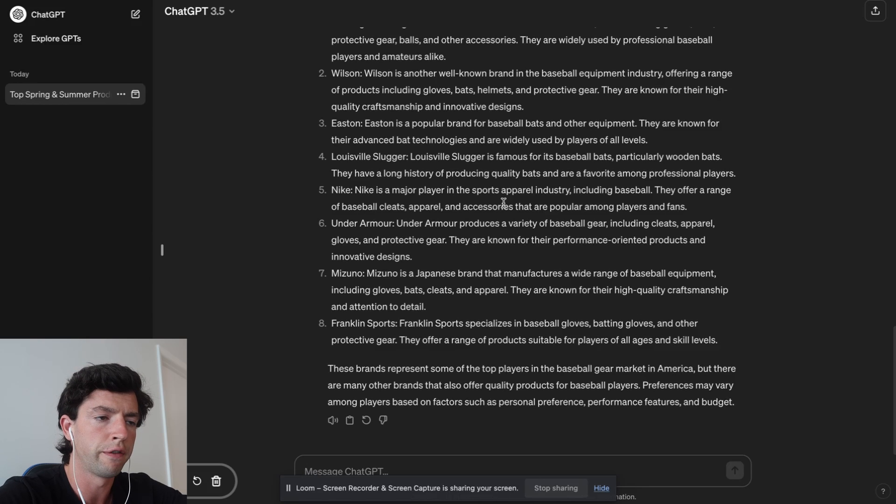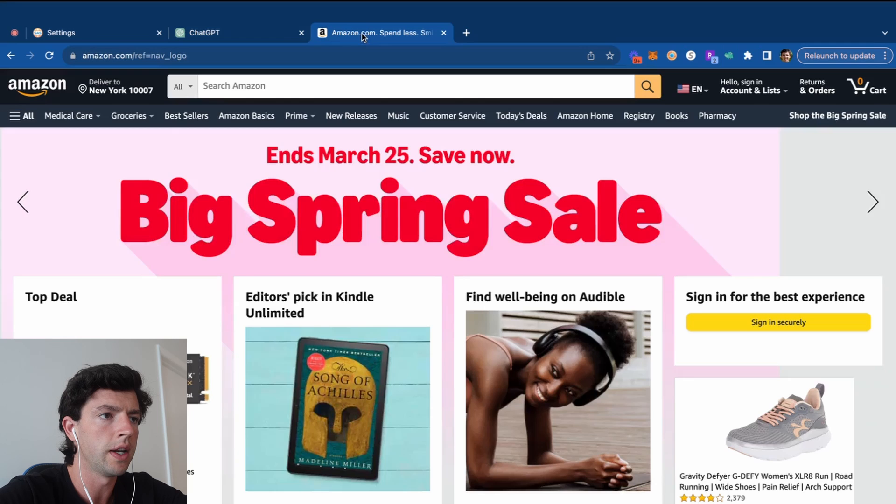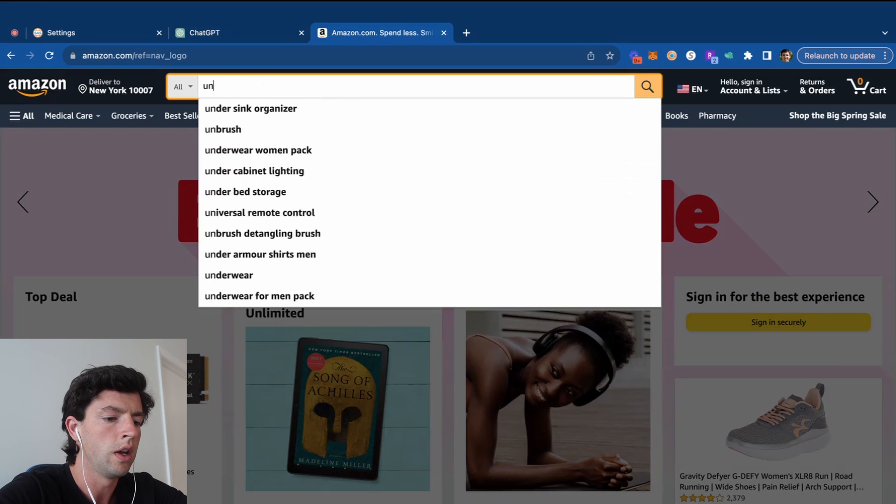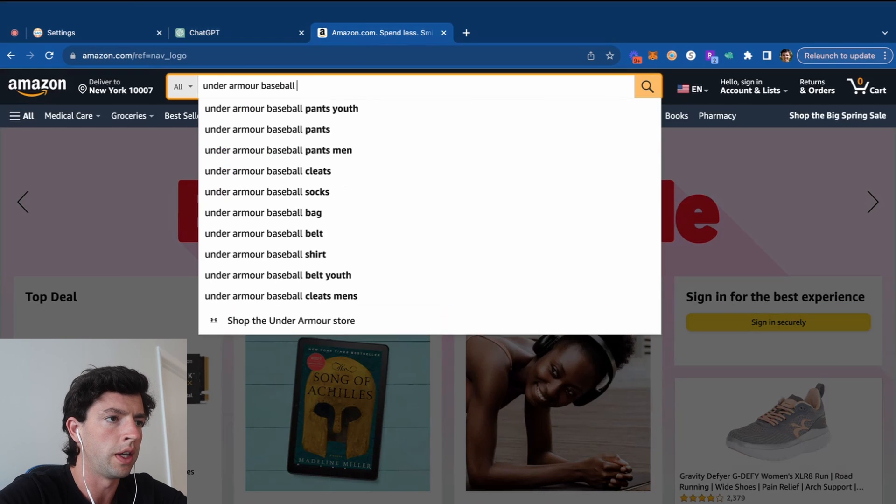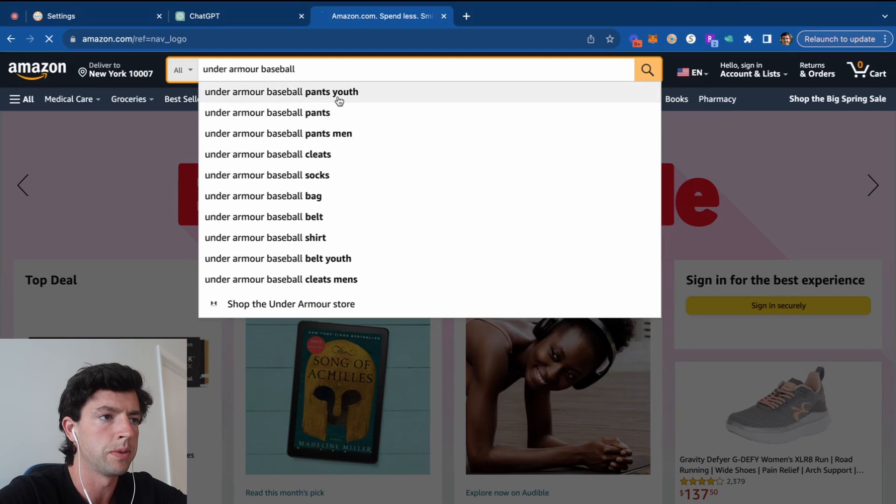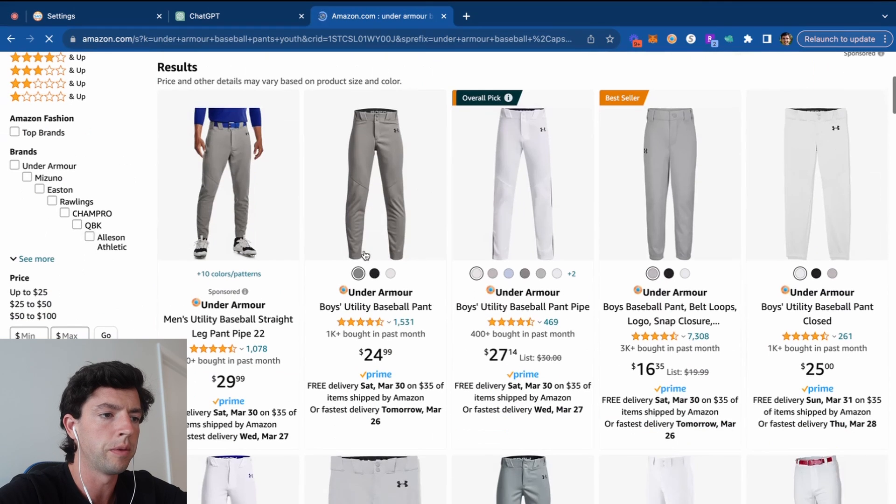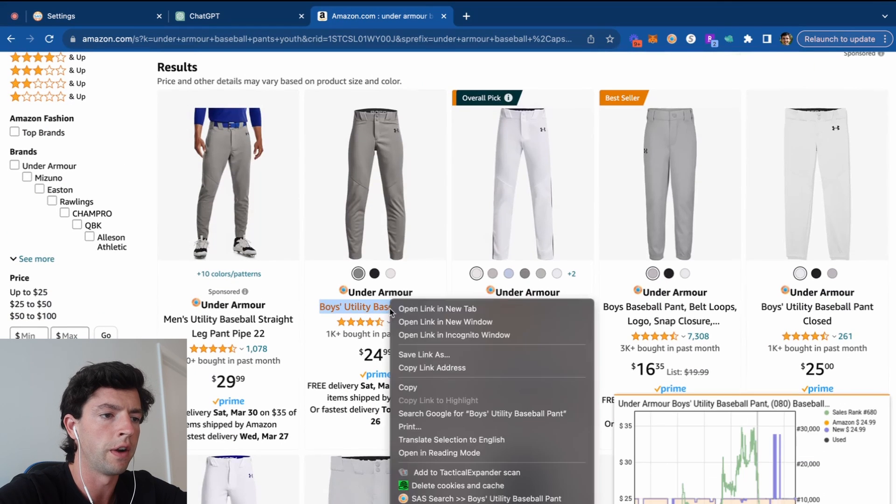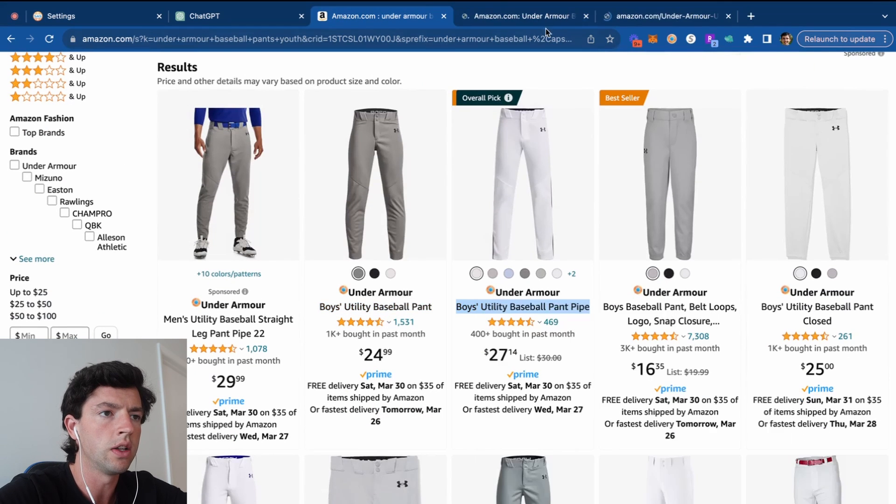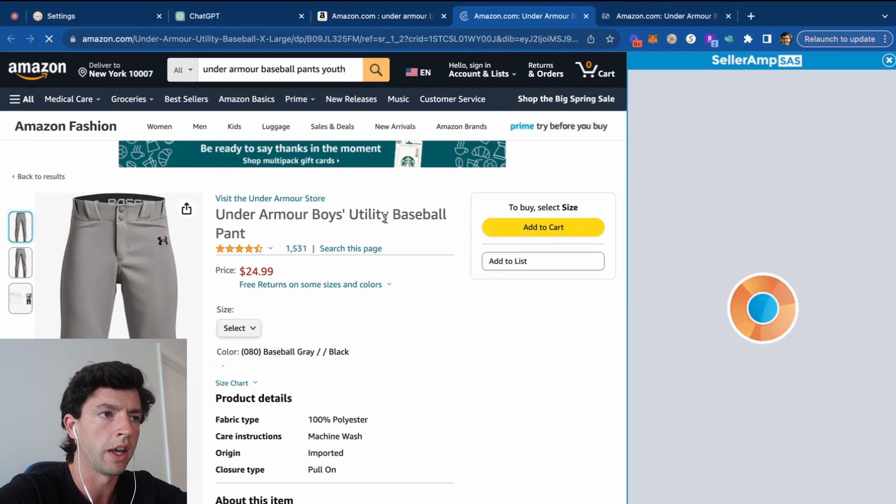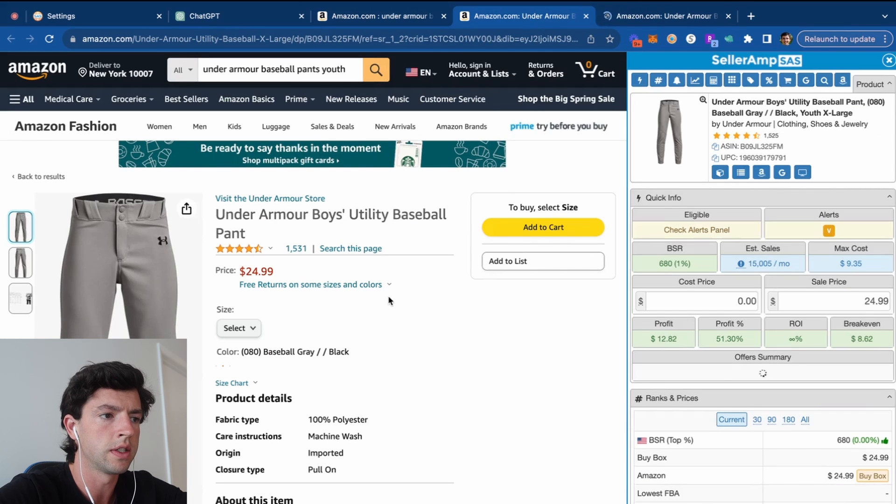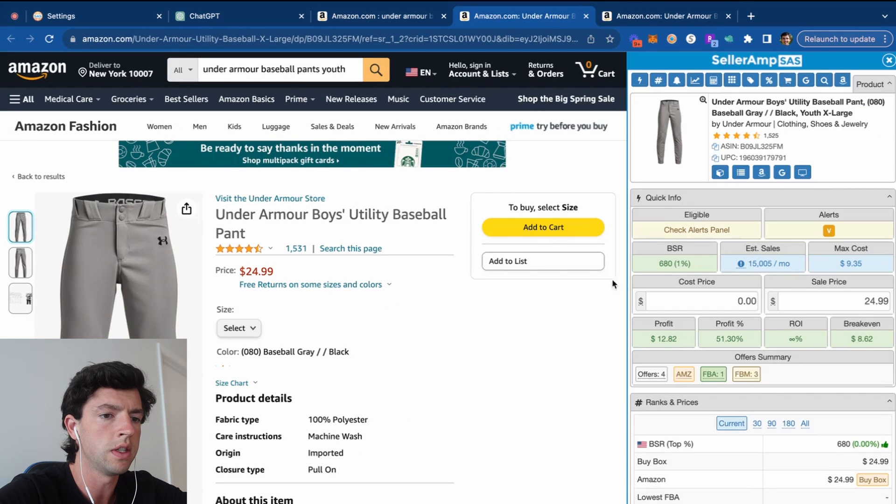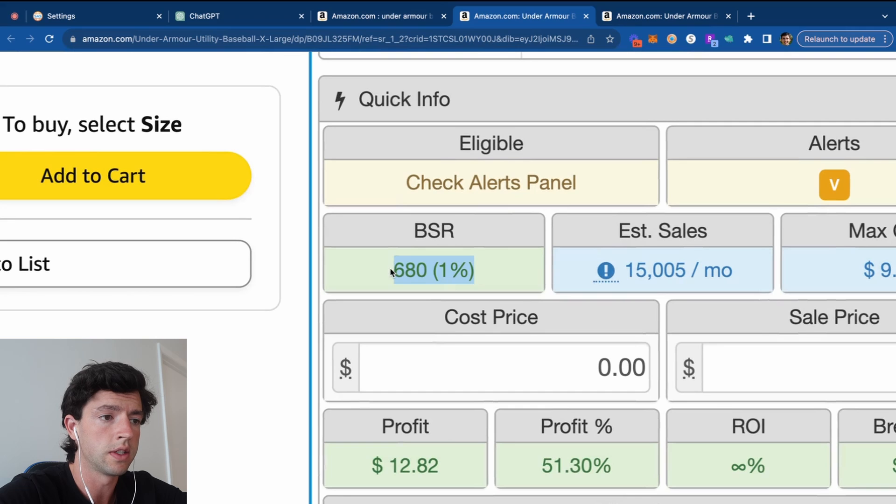So what you're going to have to do with these brand names is initially identify if they're reseller friendly, which is basically just taking a look and seeing if third-party sellers are carrying them. For example, if we go ahead and type in Under Armour baseball gear, like Under Armour baseball pants, the way we're going to gauge if a brand is reseller friendly is initially just taking a look and seeing if other sellers are carrying it.